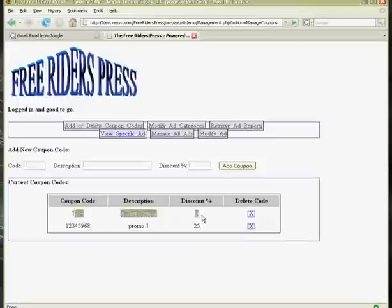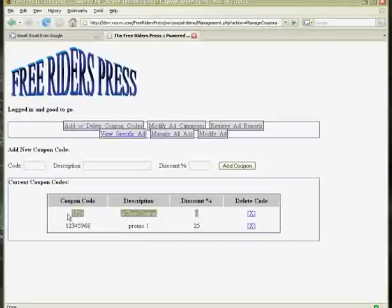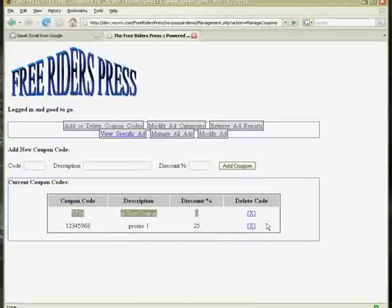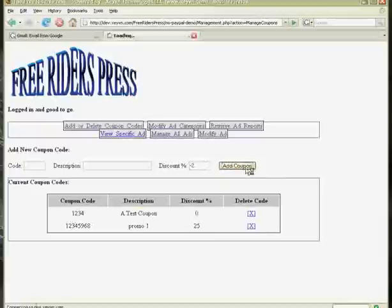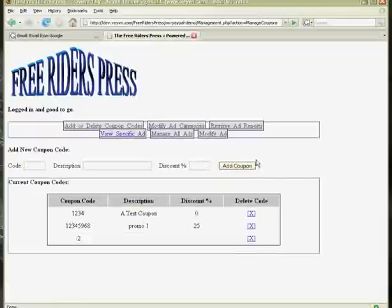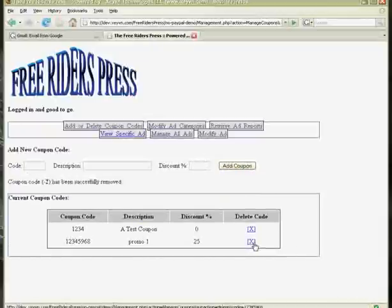And as you can see, now we have two coupons. Like this test code with the 0 discount, that will be useful for identifying people. So we can just have them enter a coupon code without any discount. But we'll still know who they are. And we can also add negative discounts. If we want a coupon code that actually charges more, we can add a negative 2% and it will charge more. And apparently that doesn't work, so we're going to ignore that.